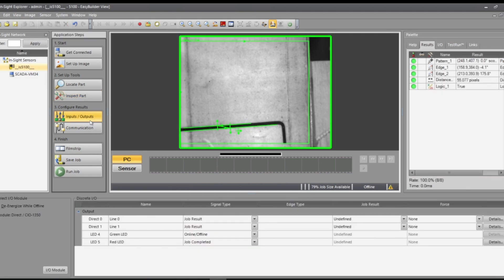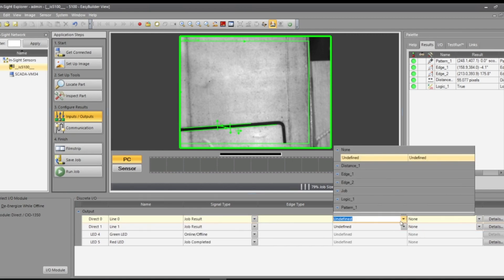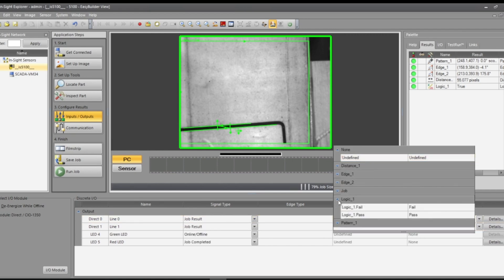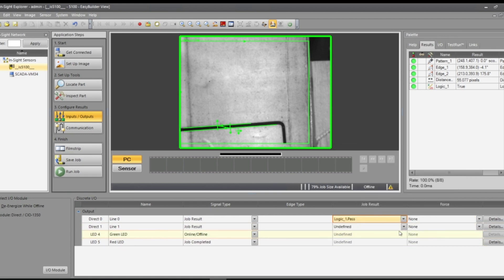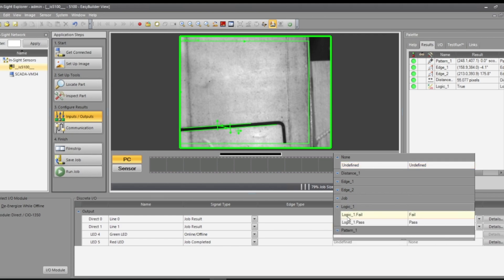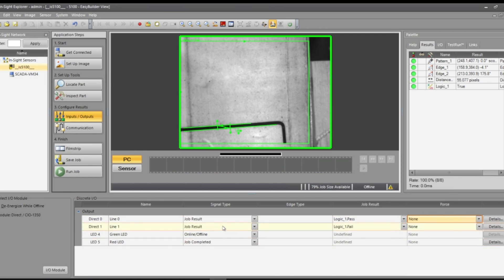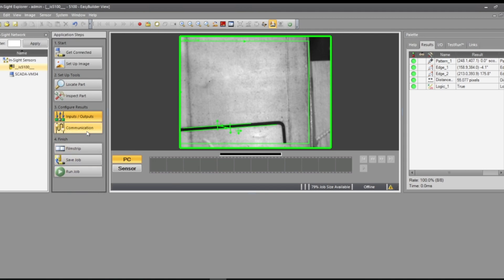Now we'll go to inputs and outputs. Say if we're doing our line, we can do job result and then logic pass. So that'll be one of our lines. For mine, I have two lines, so might as well just do logic pass and logic fail down those lines. You can force that on and off if you please, but that's not always correct. We'll go to communication.